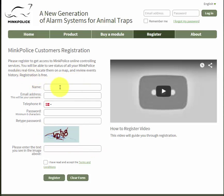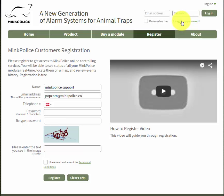Enter your name, your email address, then your telephone number.